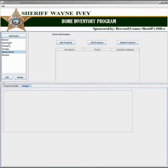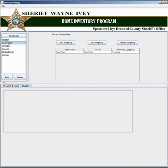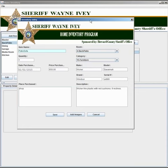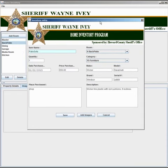To make changes to an item, simply select the room where the item is located. Select your property and then select edit property. The edit dialog box will now appear. Make any changes that you need and then select save.